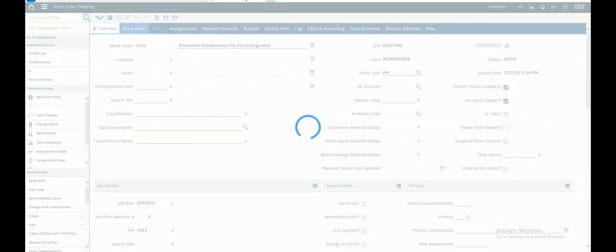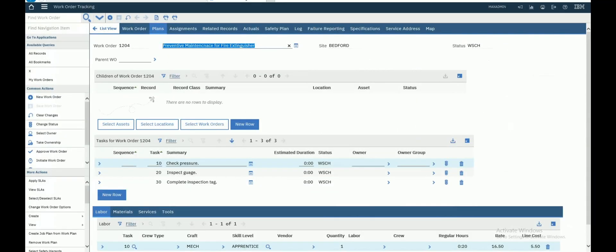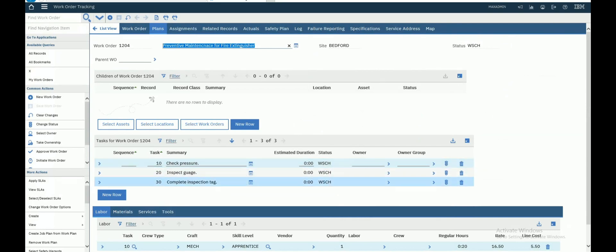Let's see our job plan tab. It's very important to the route. This is the tasks in Maximo.